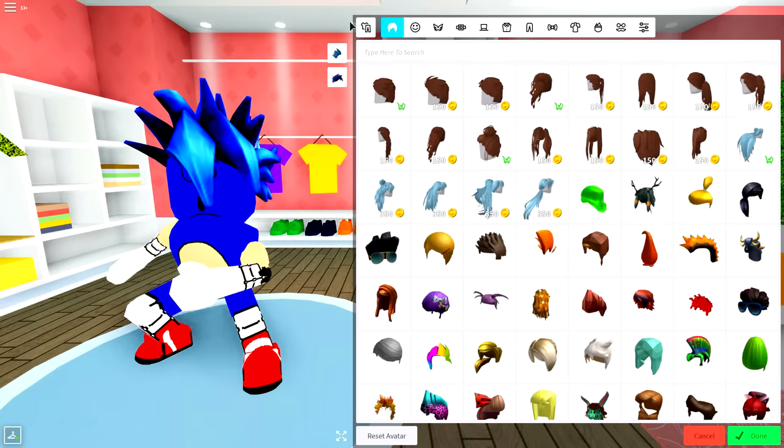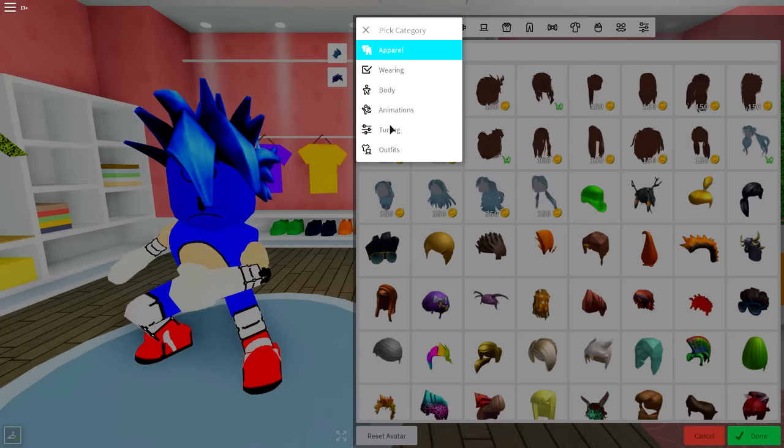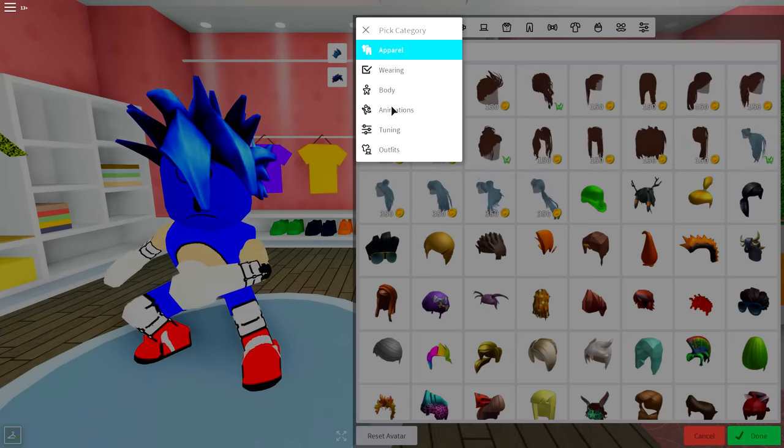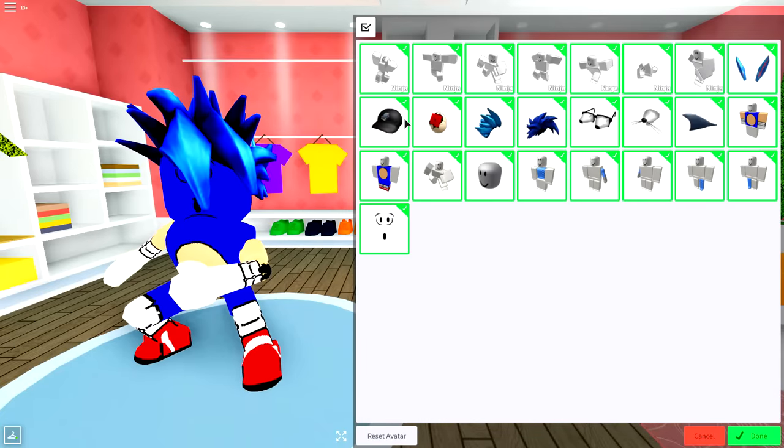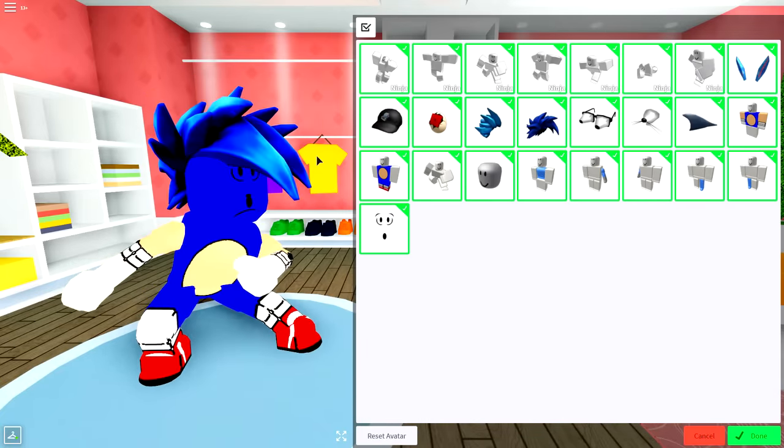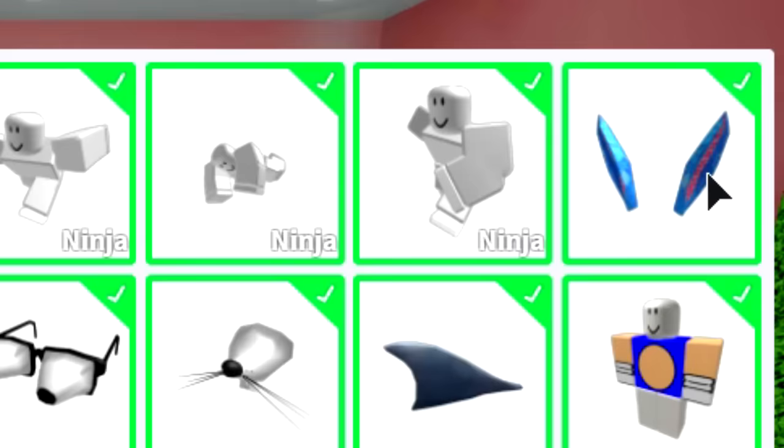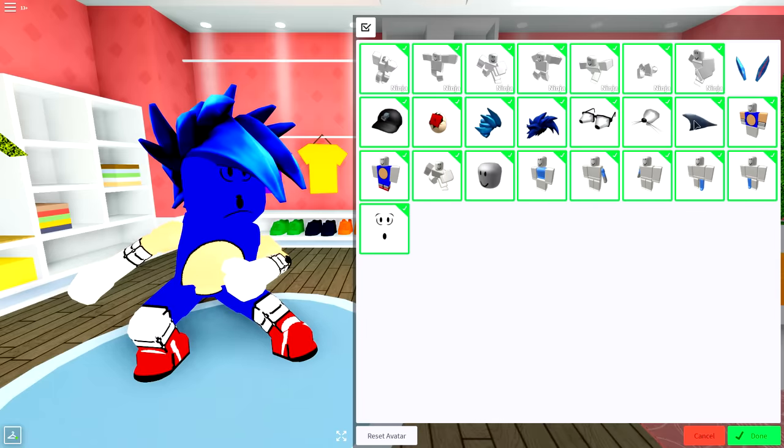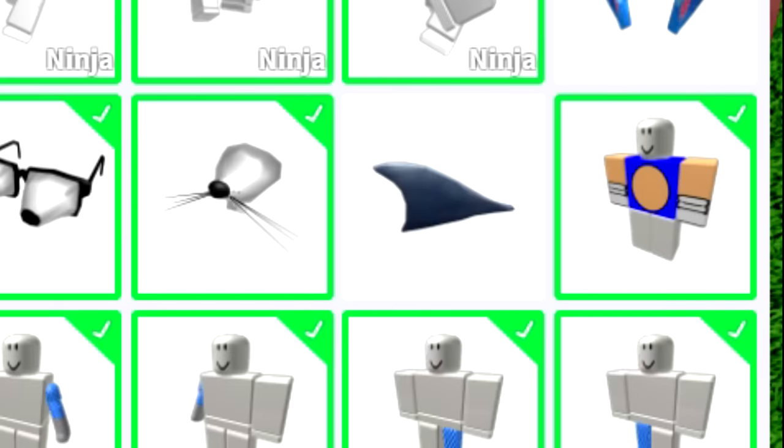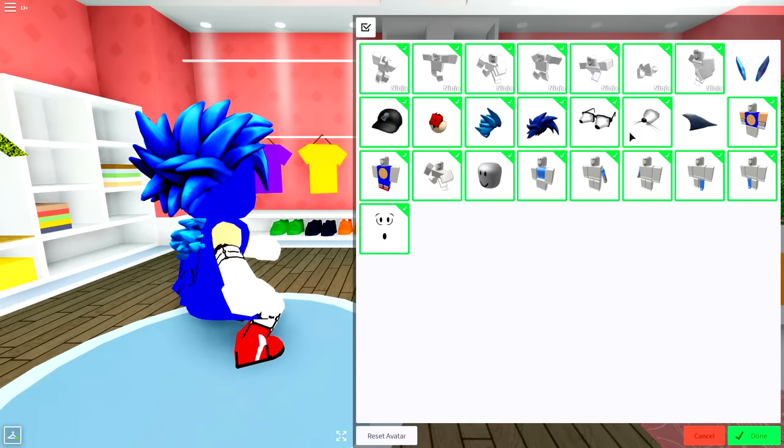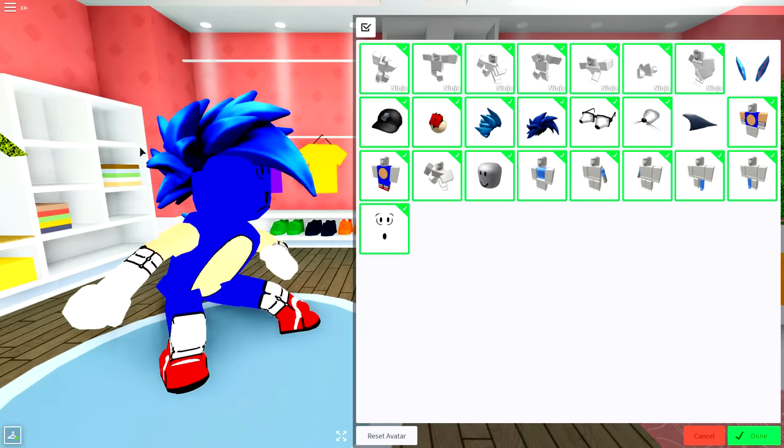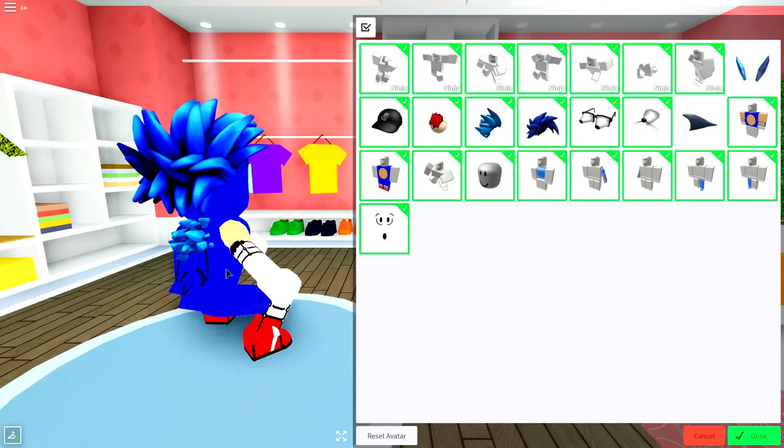Okay, so to start this off guys, we're gonna come over to the wearing selection, and look at what we're actually currently wearing. So what do we and don't we need here? So, to be honest, I don't think we need the ears, and I'm also not too sure about the fin.